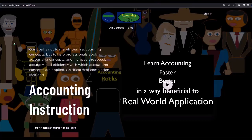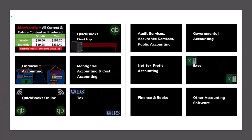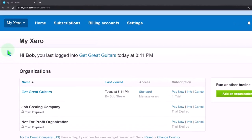If you'd like a commercial-free experience, consider subscribing to our website at accountinginstruction.com or accountinginstruction.thinkific.com, where we have many different courses. You can purchase one at a time or use a subscription model giving you access to all courses — well organized, with Excel and PDF files to download, and no commercials.